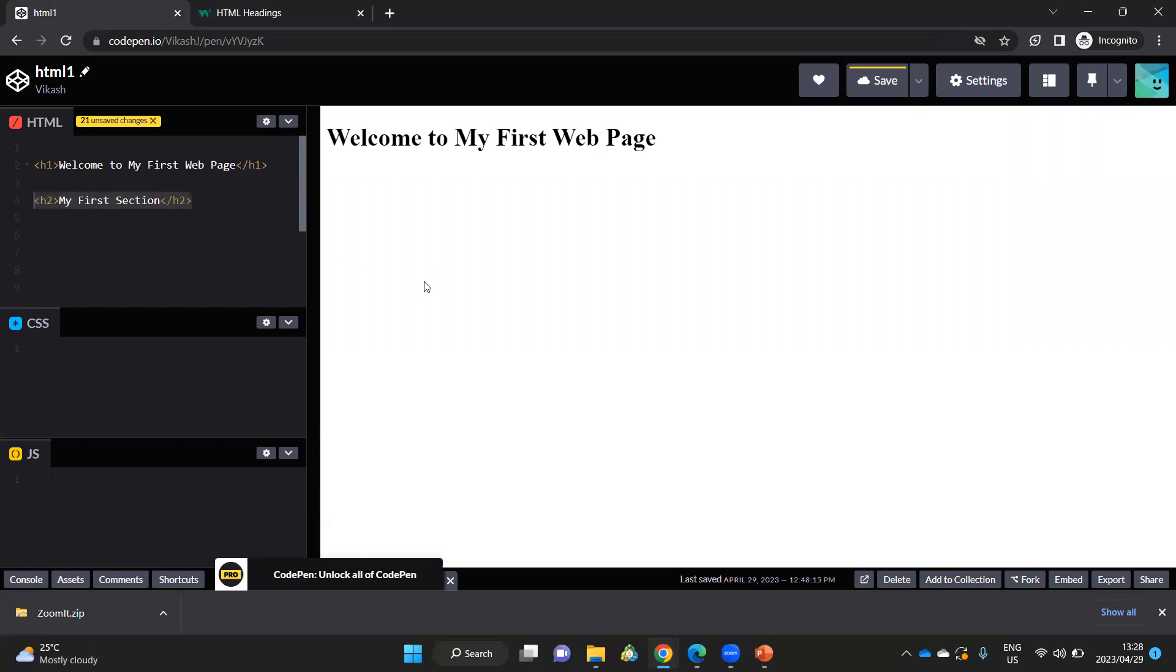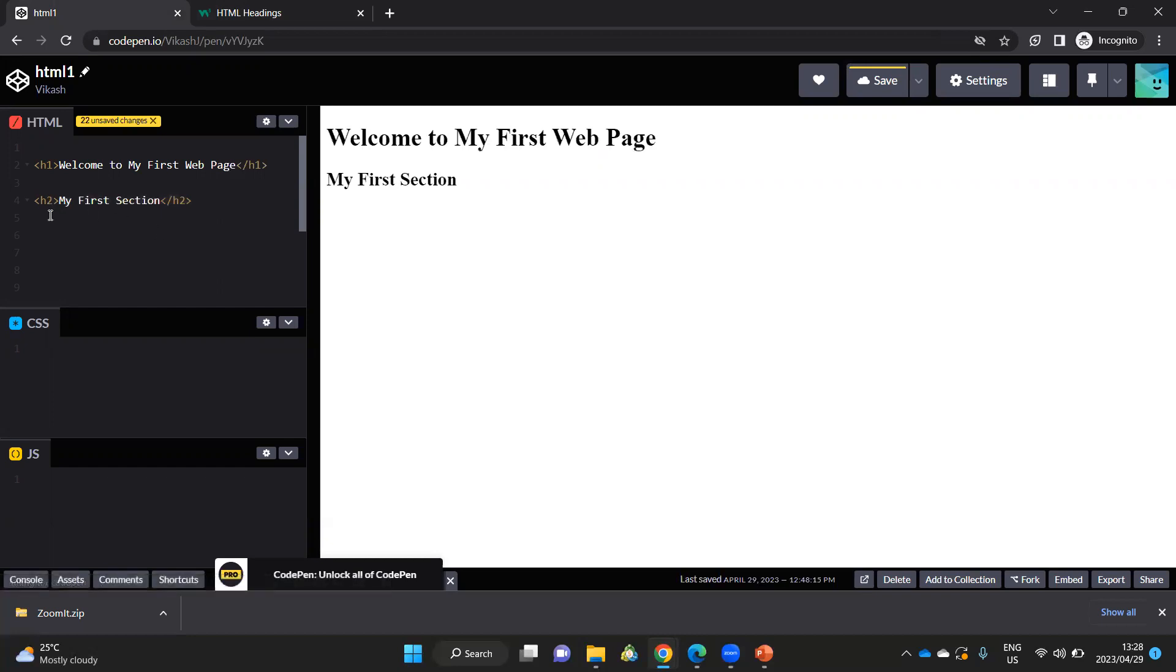Let's type a second line of text. Now I've created a heading two in my heading two tag. That's the open for my heading two. And that's the closing of my heading two. So this is my first section.